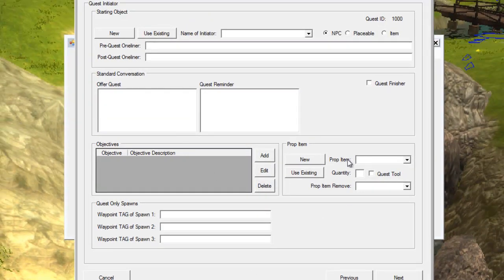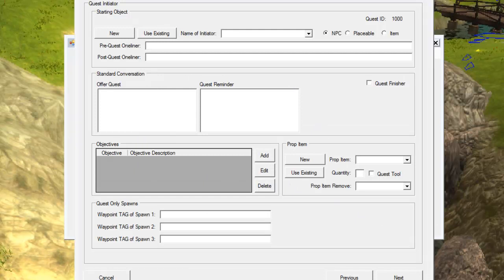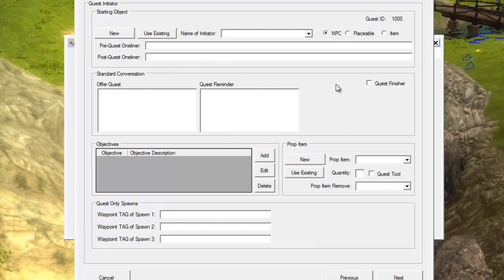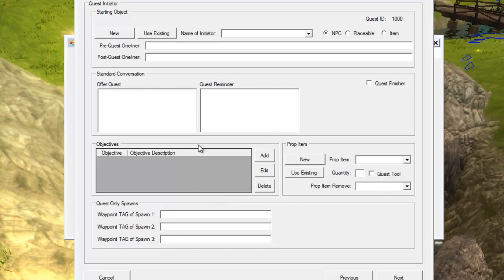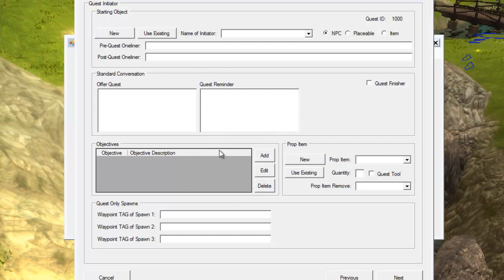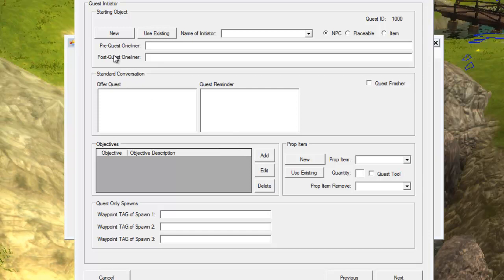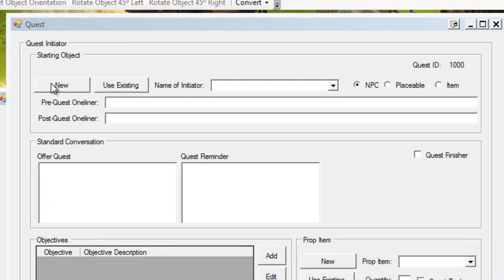So we hit next, and now we look at the quest initiator screen. The quest initiator - this is the person who's going to start our quest, whether it's an NPC or an object or an item. This is the thing or person we're going to interact with to begin our quest. This is our very first starting object. We already said we wanted it to be an NPC greeter who's going to welcome us to the village. We're going to hit new because this is going to be a brand new NPC.